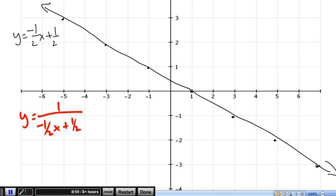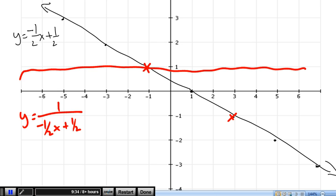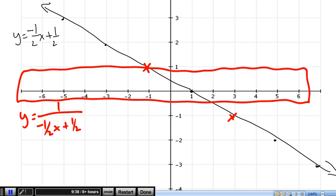For our final question, they've asked us to graph y equals negative 1 half x plus 1 half, which I've already done in black. In red I'm going to graph the reciprocal: y equals 1 over (negative 1 half x plus 1 half). First step: find where y equals 1 or negative 1. Here we've got y equals 1 — put a red x there. Here we've got y equals negative 1 — put a red x there. A good tip is to take a ruler and slide it up and down your graph — that'll tell you what the y value is by looking at where it intersects.